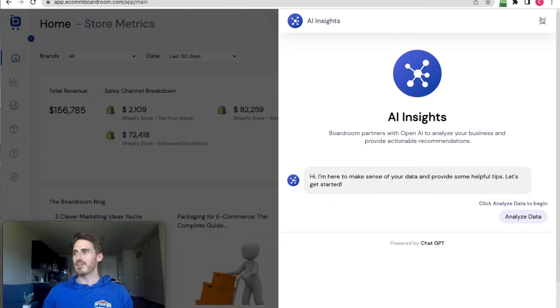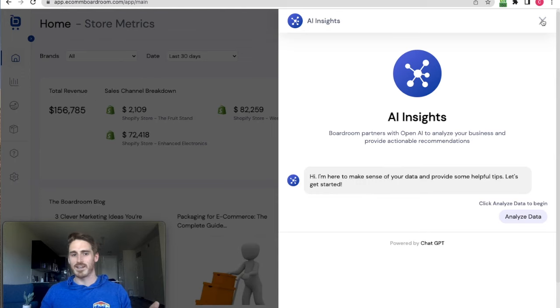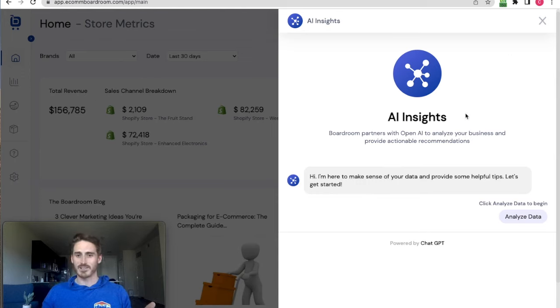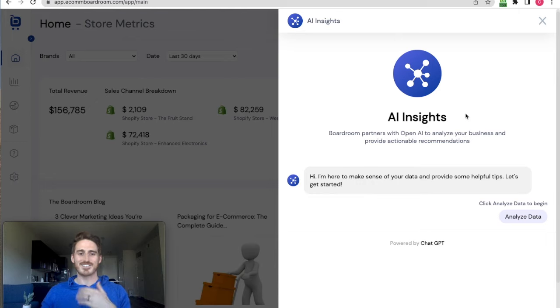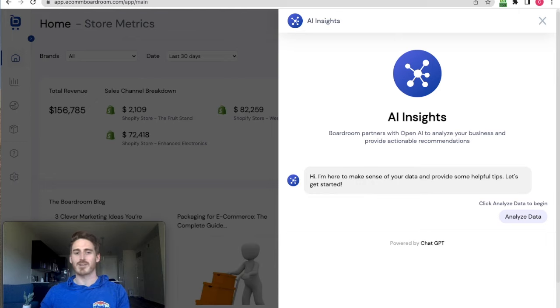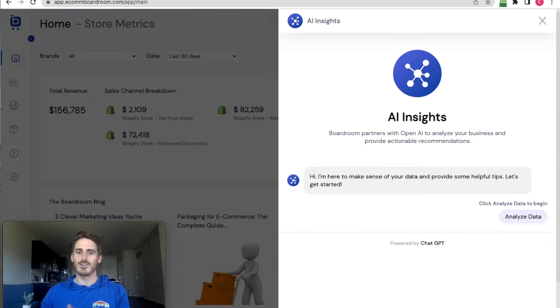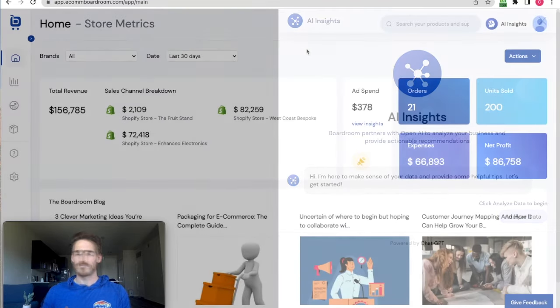I think for users who are not super financially savvy or don't want to spend hours calculating data trends, this is a super useful hack. And who knows, the recommendations that are provided just might help you move the needle in a big way at your business.